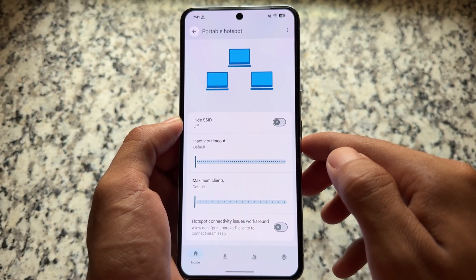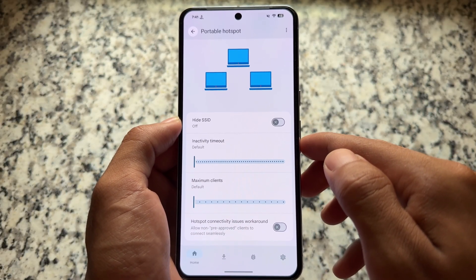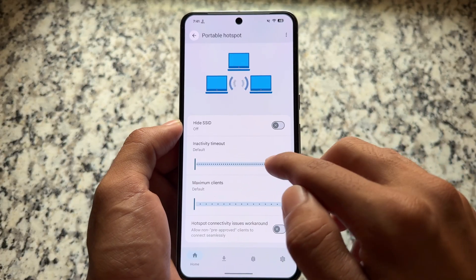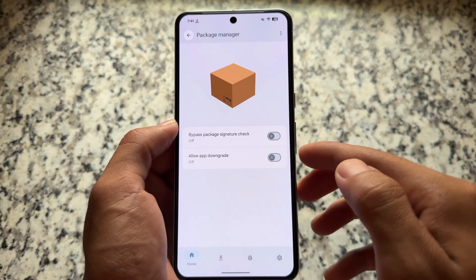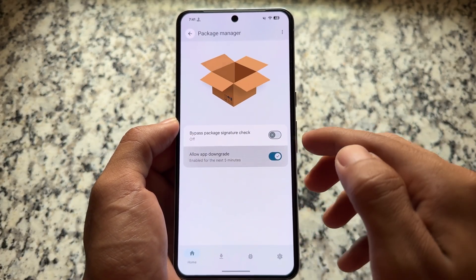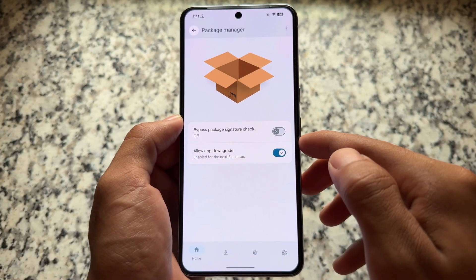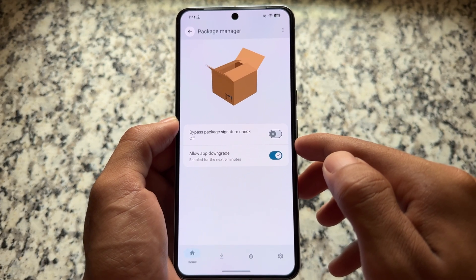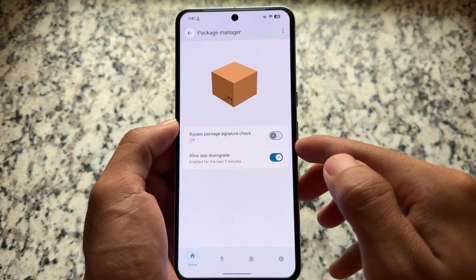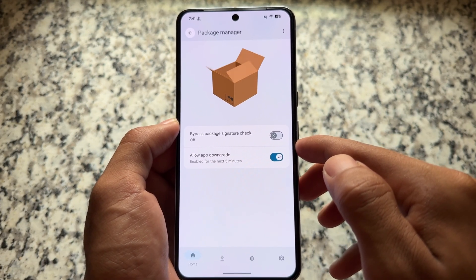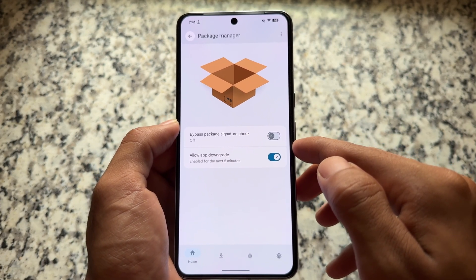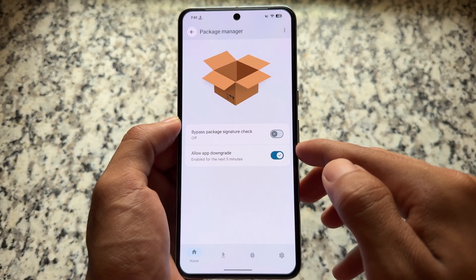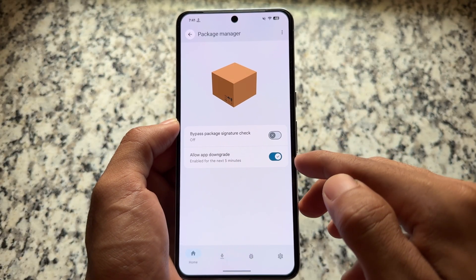You also have some tweaks related to portable hotspots — you can choose the maximum number of clients if you want, and there's also an option for hiding the SSID, which is great. Additionally, you have the option for application downgrade. Some of these options are common in many custom ROMs, but not always present.